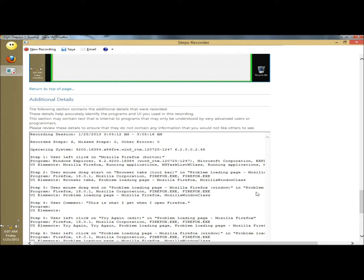And that's Windows Problem Step Recorder. It's a very good tool to record the desktop and have the end user recreate the problem, so you can review it now or at a different time. Thank you for watching. Have a great day.